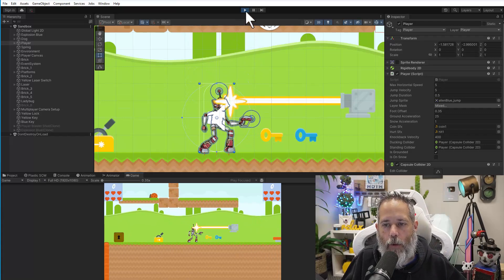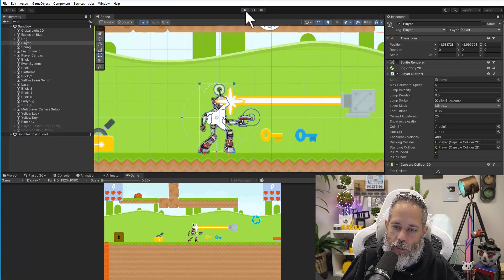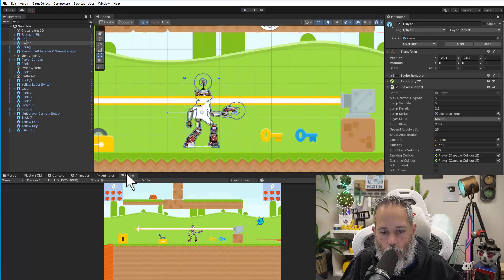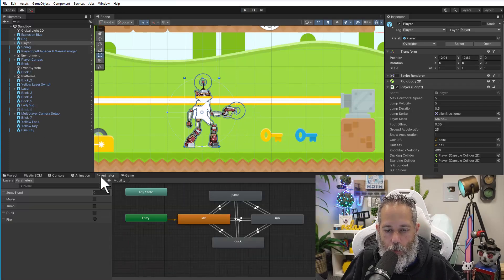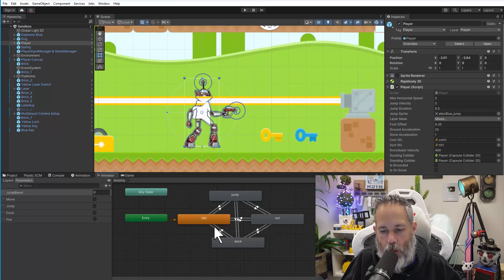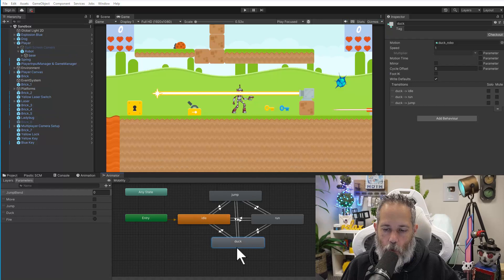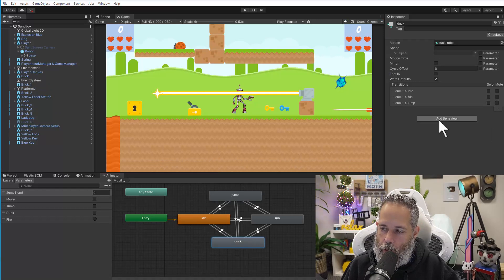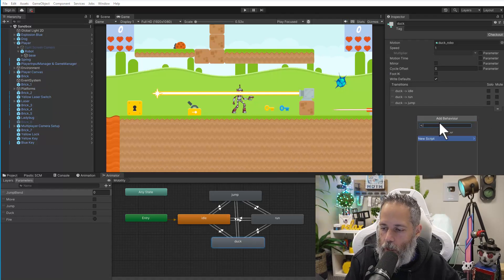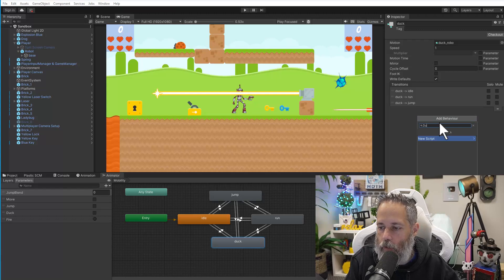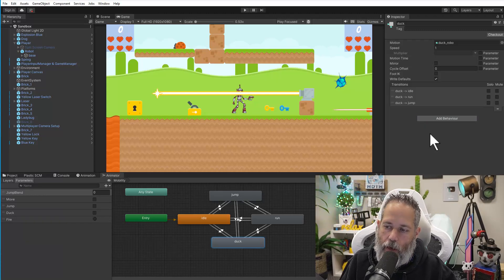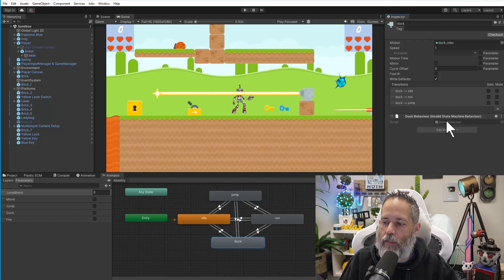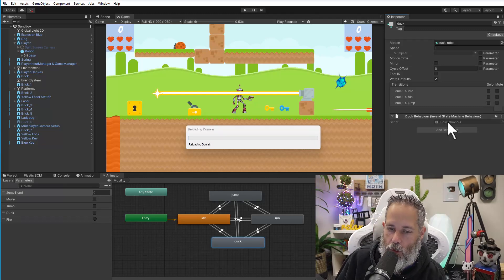So let's go take a look at how we could use that. If we go to the animator for this player, you see that it's got an idle, a duck, and a jump. So we'll select the duck state on the animator, hit the add behavior, and then we'll create a new script called duck behavior. I'll hit create and add. And this is going to give us a new state machine behavior.